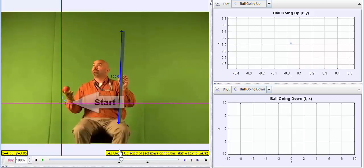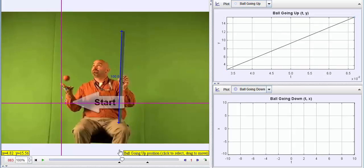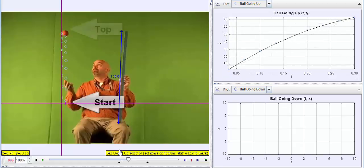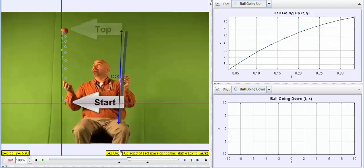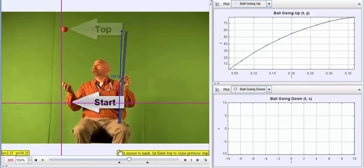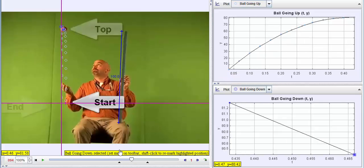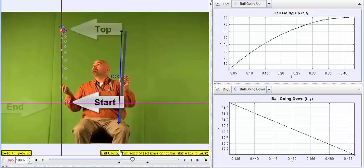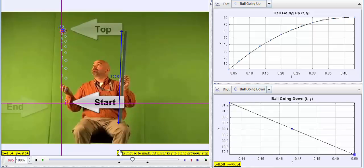In video analysis, you tell the computer where the object you want to measure is in each one of the frames, and in this case you get these gray diamonds to represent the ball on its way up. On the right-hand side on the top, you'll see a distance in the y-axis versus a time graph of the ball on its way up, and then on the bottom you'll see a distance versus time graph of the ball on the way down.